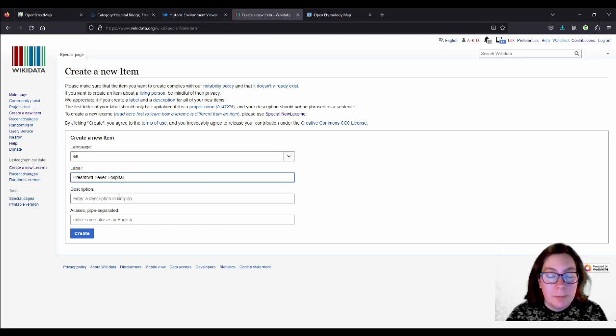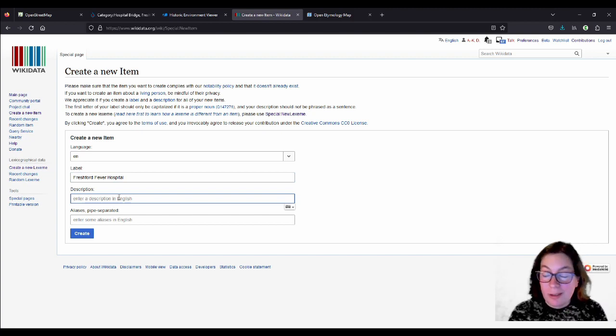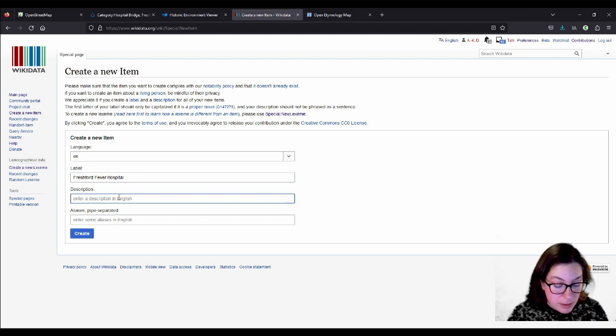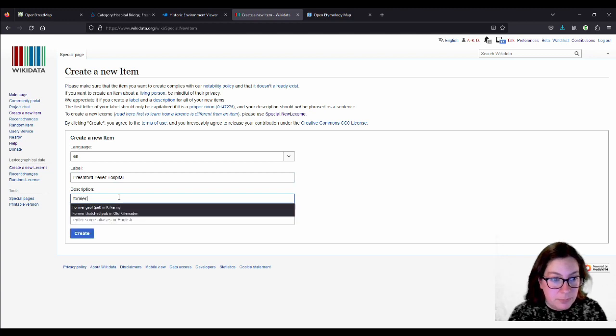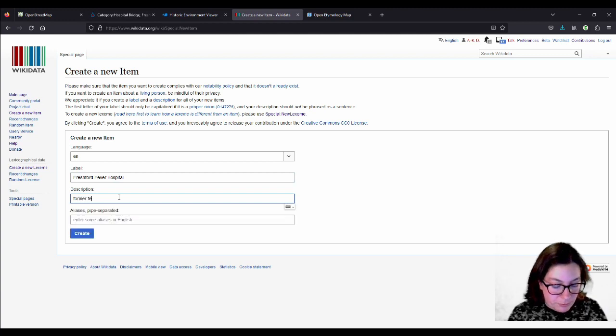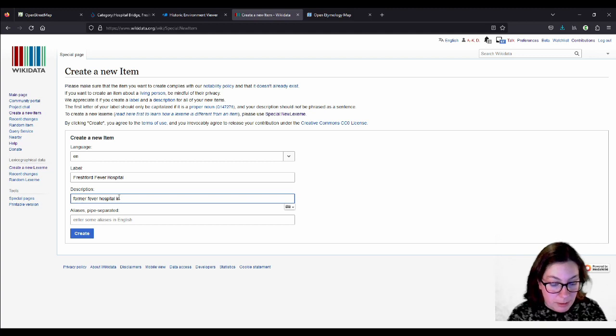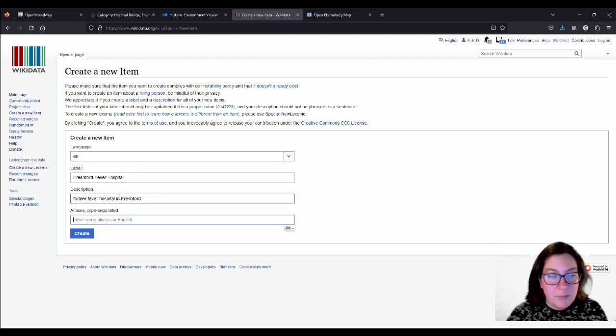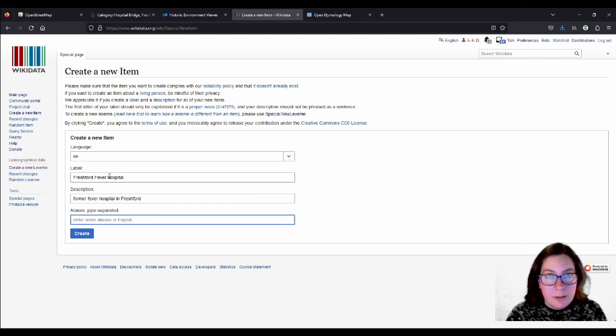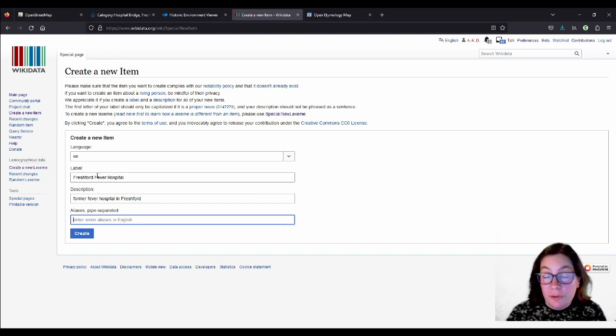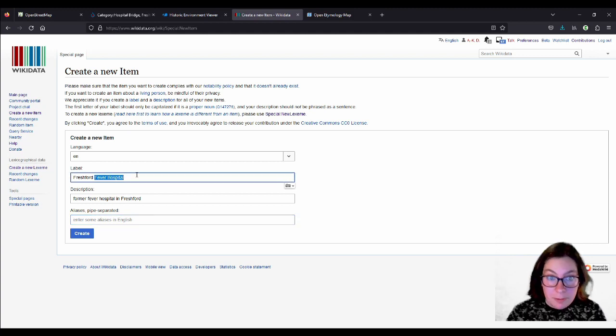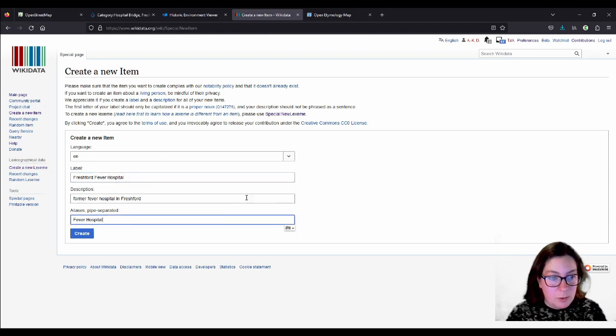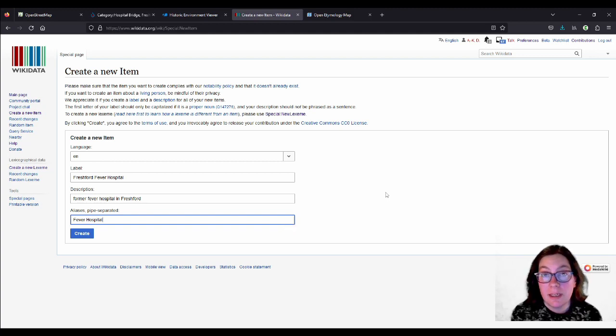So we'll take this as the main label, and then we add a description. And because it's not a fever hospital anymore, I'll call it former fever hospital in Freshford. And then you can add aliases. So in case somebody doesn't enter Freshford fever hospital, but just fever hospital, we add this as an alias.